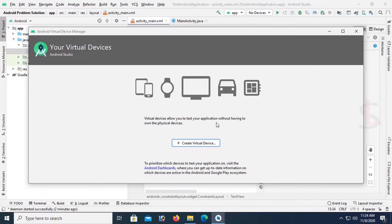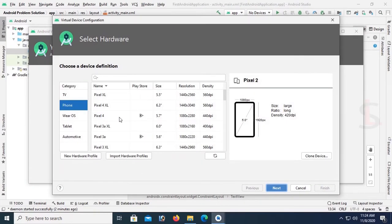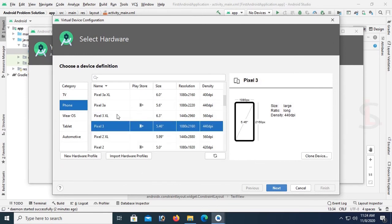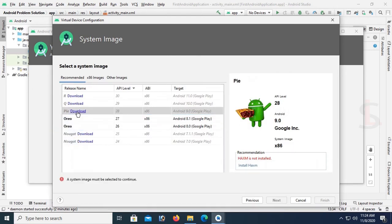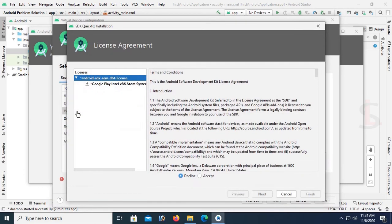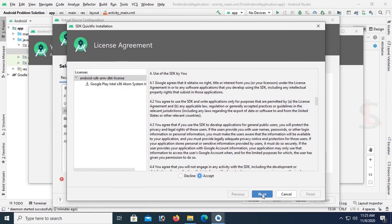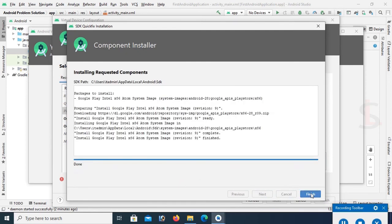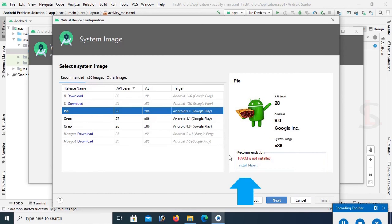Now there is no device to run this application. Click on pixel 3 to create a new device. These are the sizes. Pixel 3. Click on next, download. Click on accept and then next. It's downloading. Click on finish. Now the system is not installed, so install the system.